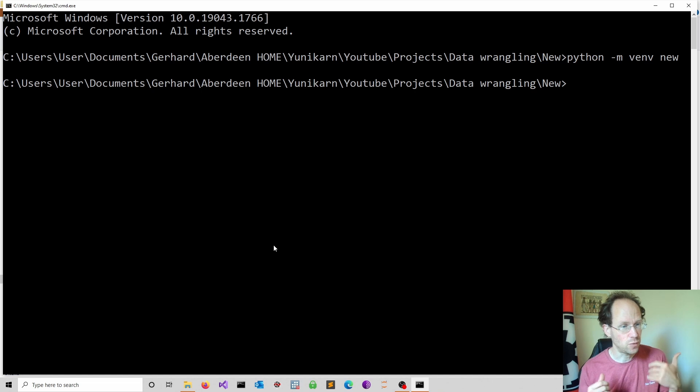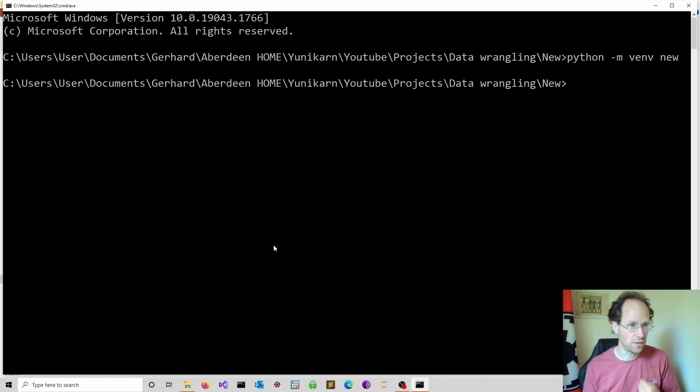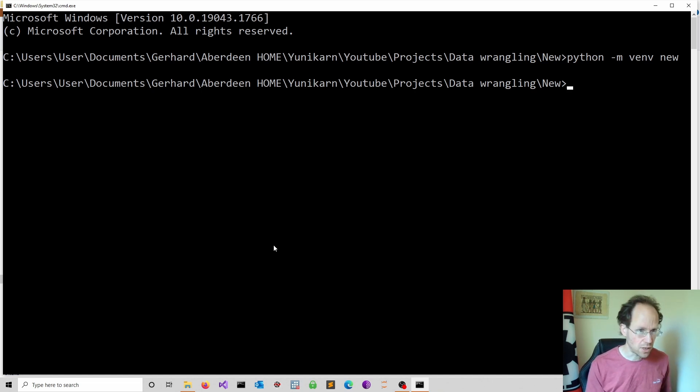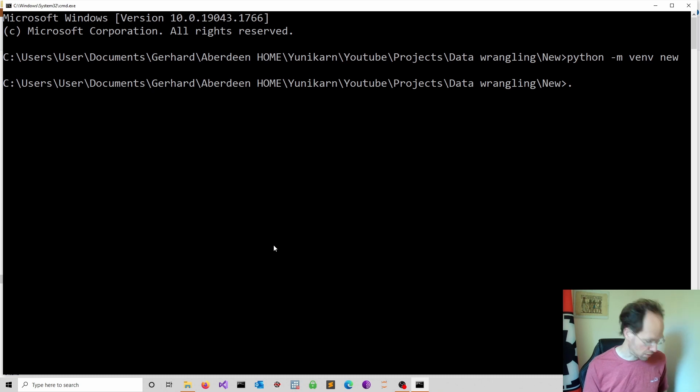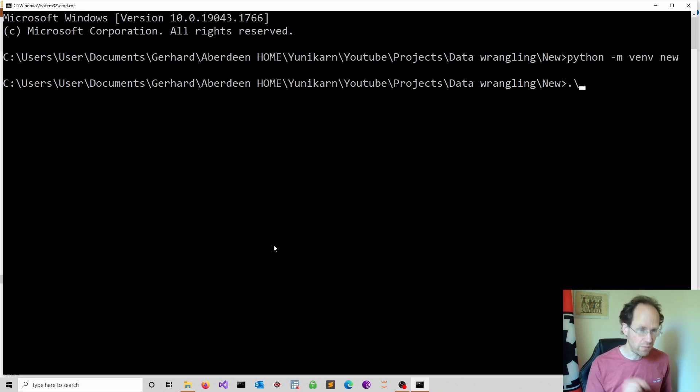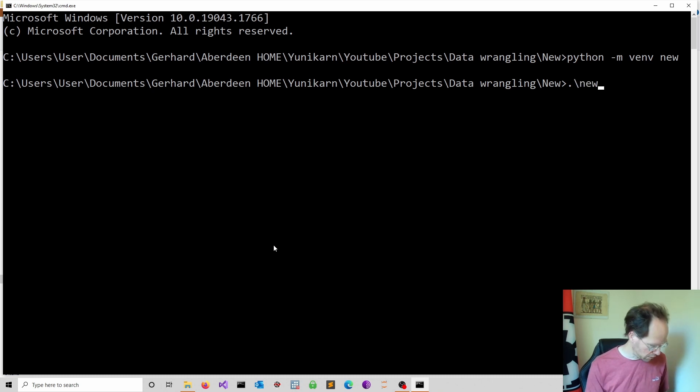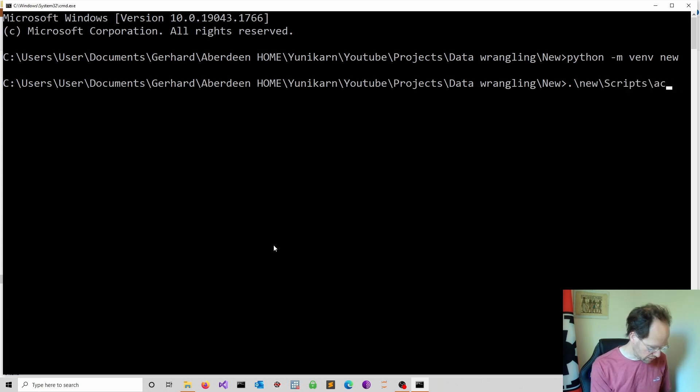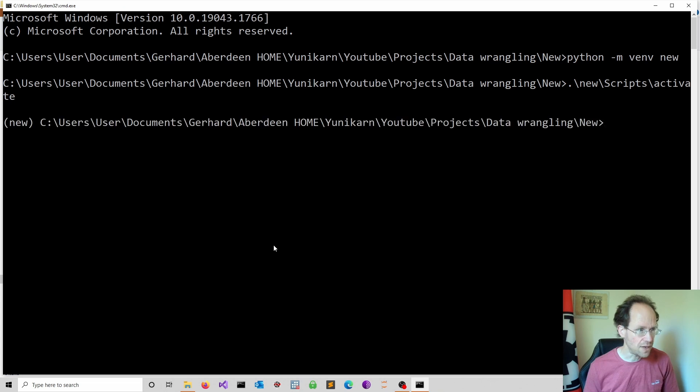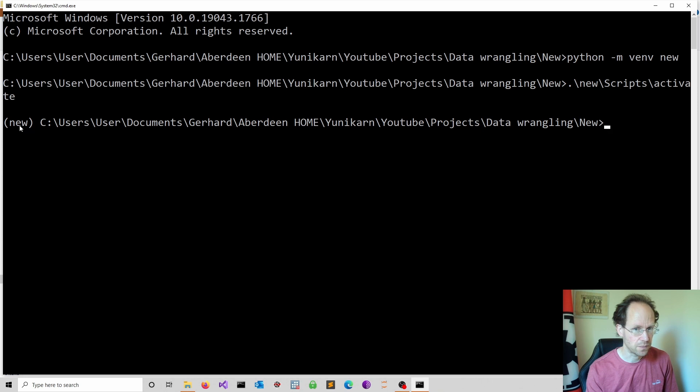Step five, we have to activate our virtual environment. We just put a dot which is for the current working directory, and then we go into our new environment, we refer to scripts and then we state activate. And now you see in brackets the name of your virtual environment.